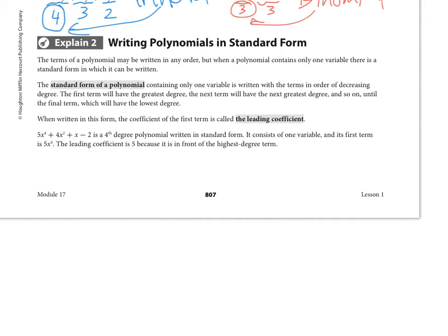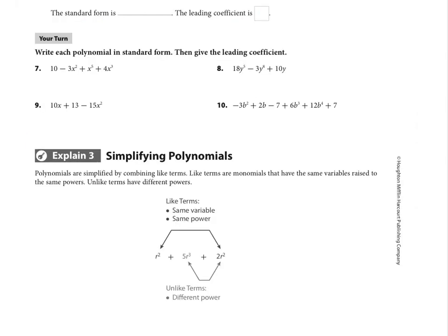Standard form of a polynomial containing only one variable is written with terms in order of decreasing degree — highest power to lowest power. For example, x to the fourth, then x squared, then x to the first, then the constant last since it has no variable. The leading coefficient is the coefficient on the very first term — here it's five. The degree of the polynomial is four, and since it has four terms we call it a four-term polynomial. The only special names are monomial, binomial, and trinomial.